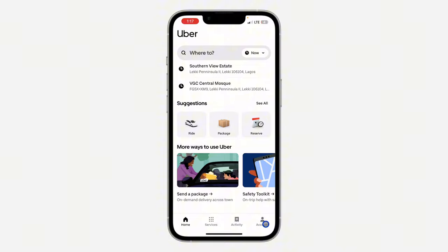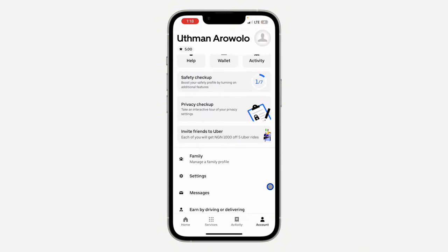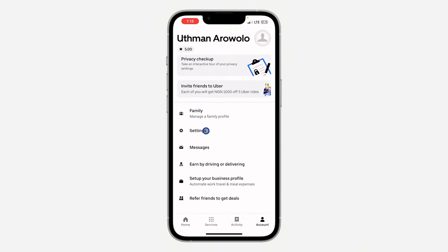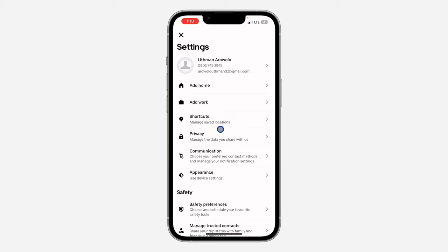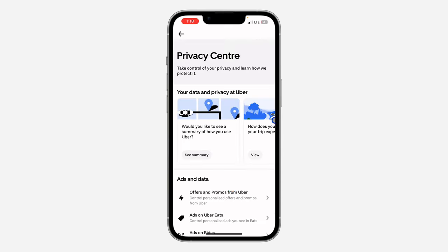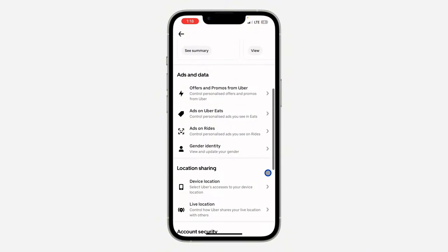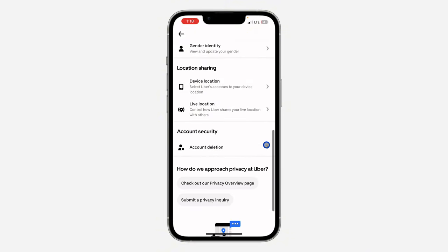The first thing is open the application and you need to click on account right here. Once you click on it, scroll down and click on settings. Right here in your settings, click on privacy. Once you click on privacy, scroll down and you're going to see account deletion.